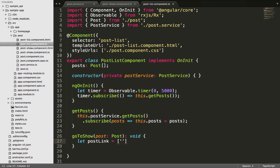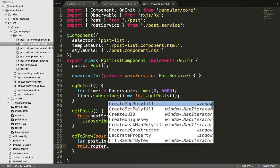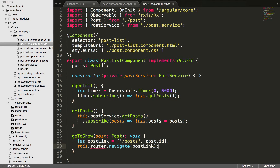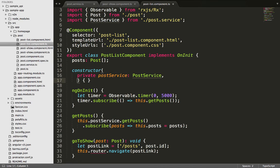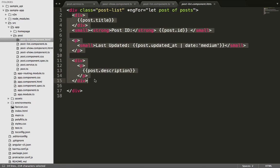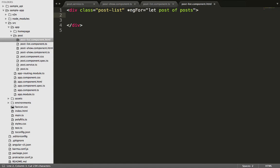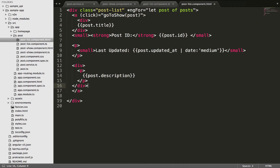The goToShow method navigates to the post page, and we wire this method with an event binding to the post list using the HTML anchor tag. We also need to import the Router module from the router library and declare it as part of the constructor. Then we navigate to the post-list.component.html file, cut the existing content, and put it inside an anchor tag where we bind the goToShow function to a click event.